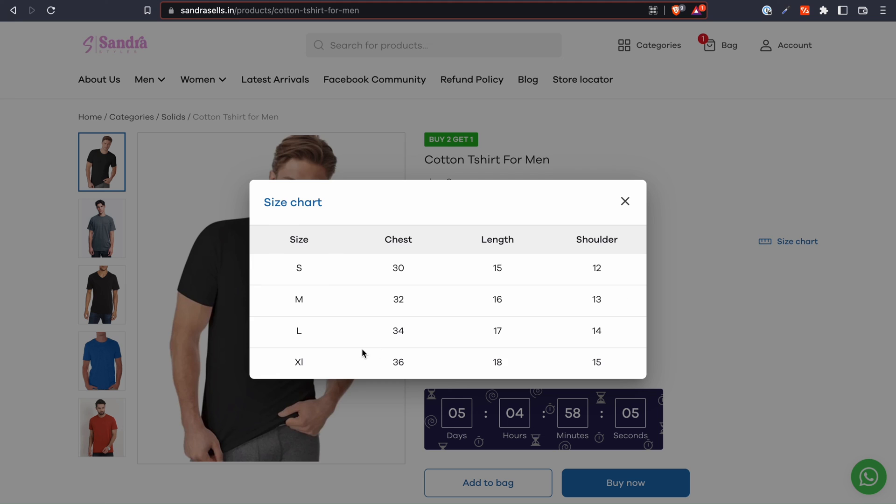Make use of the size chart plugin today and save yourself from the hazards of dealing with size mismatches. Happy selling!